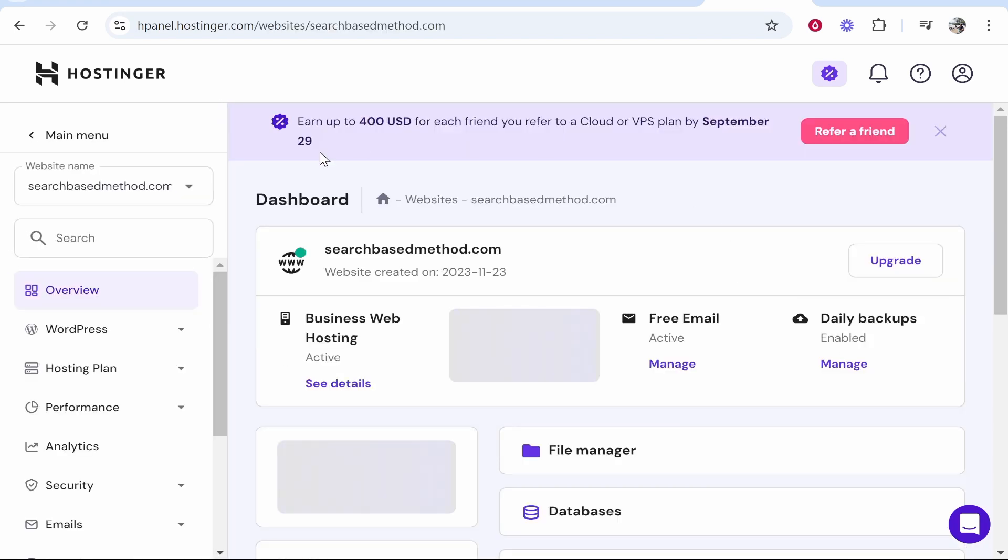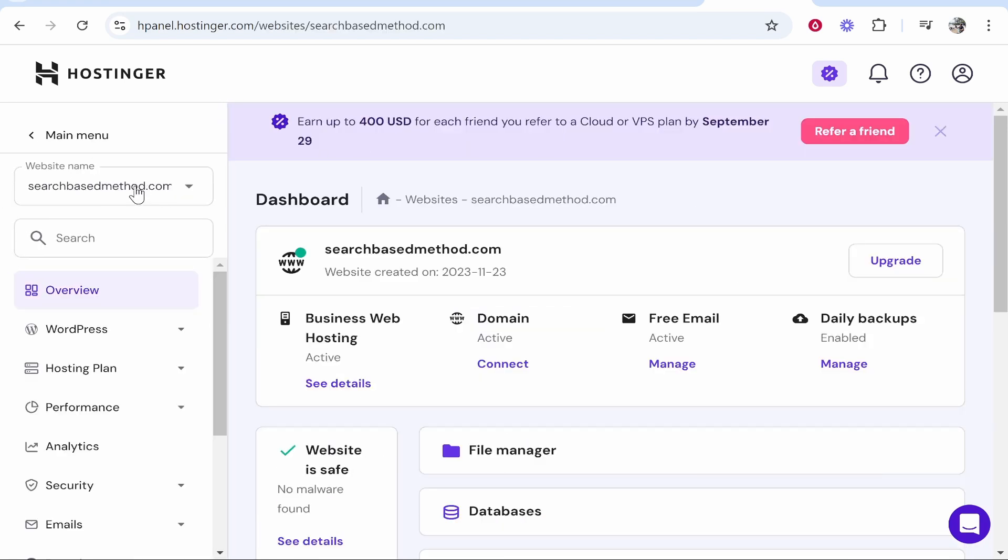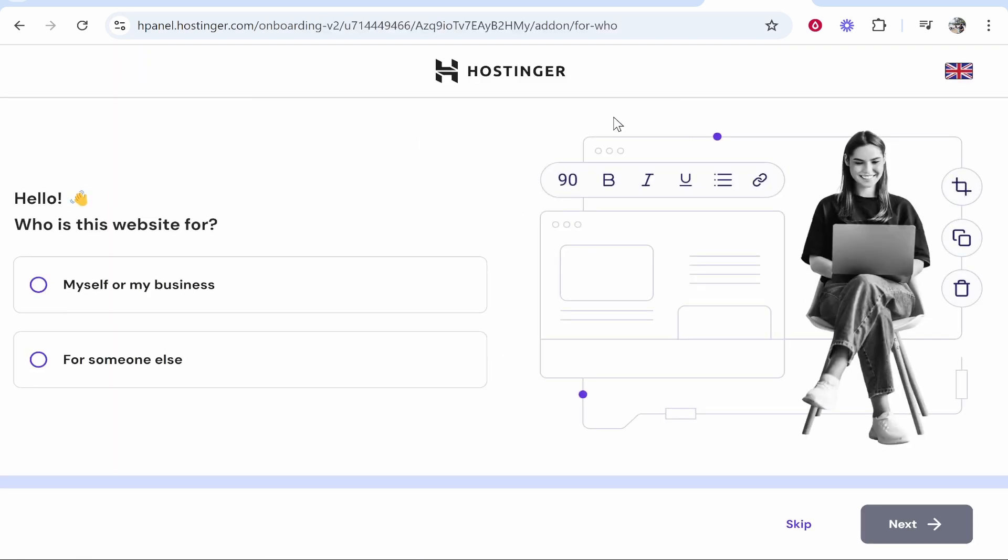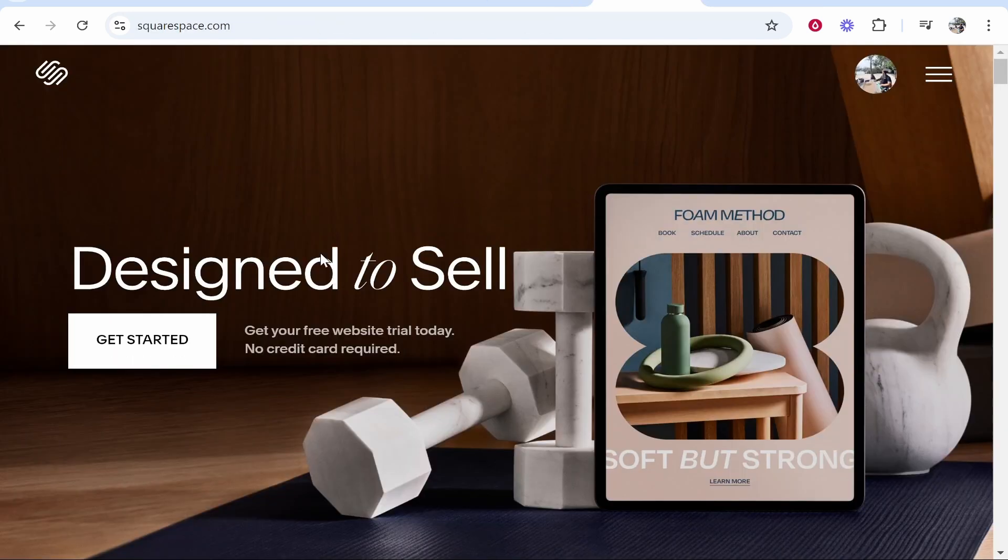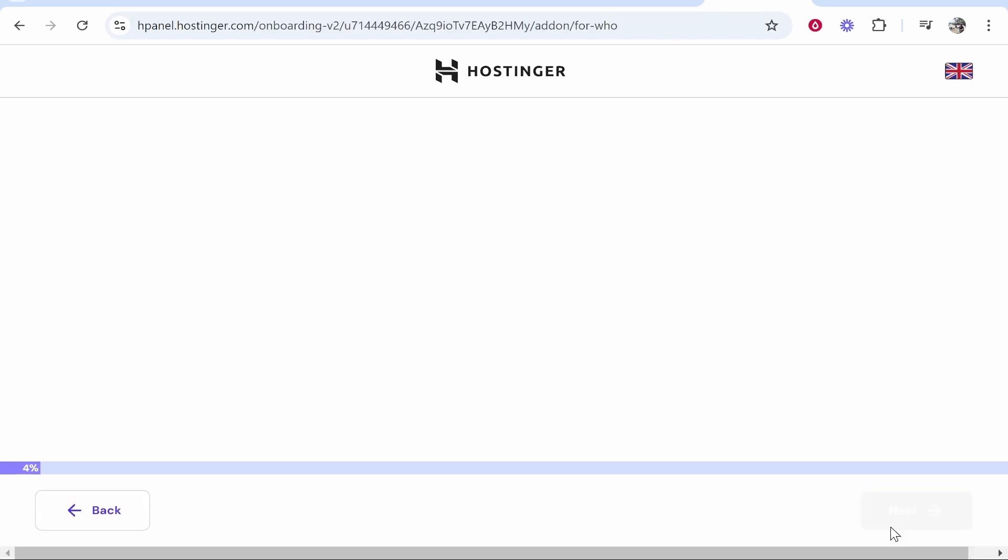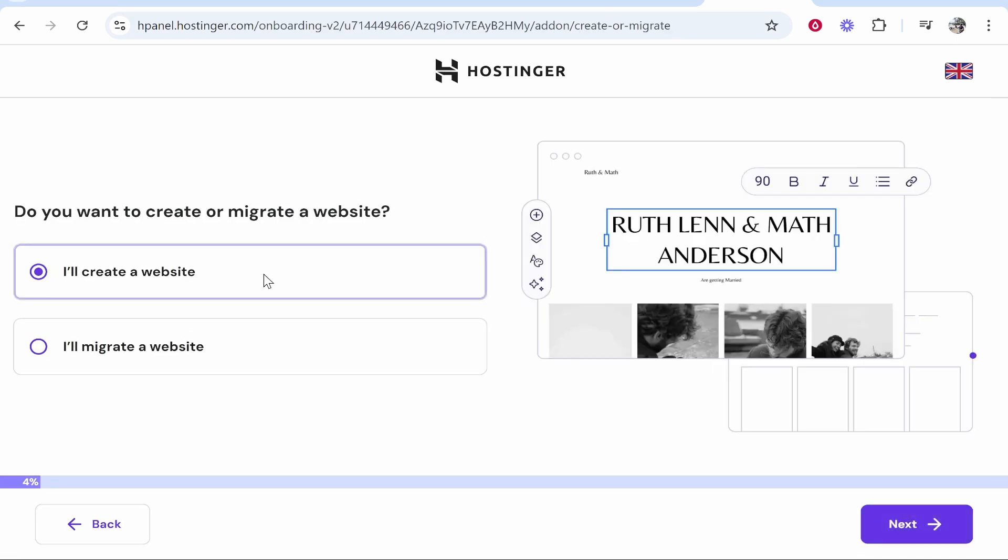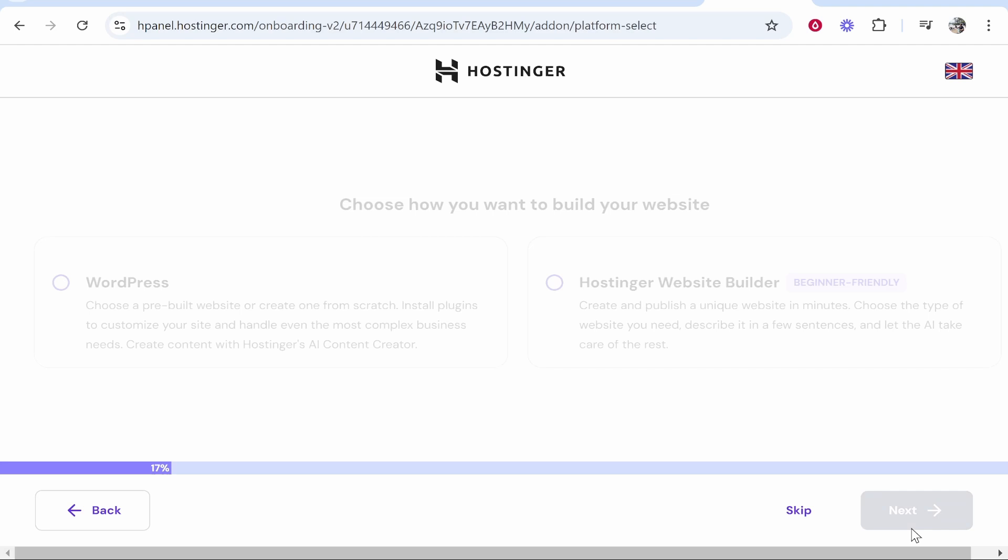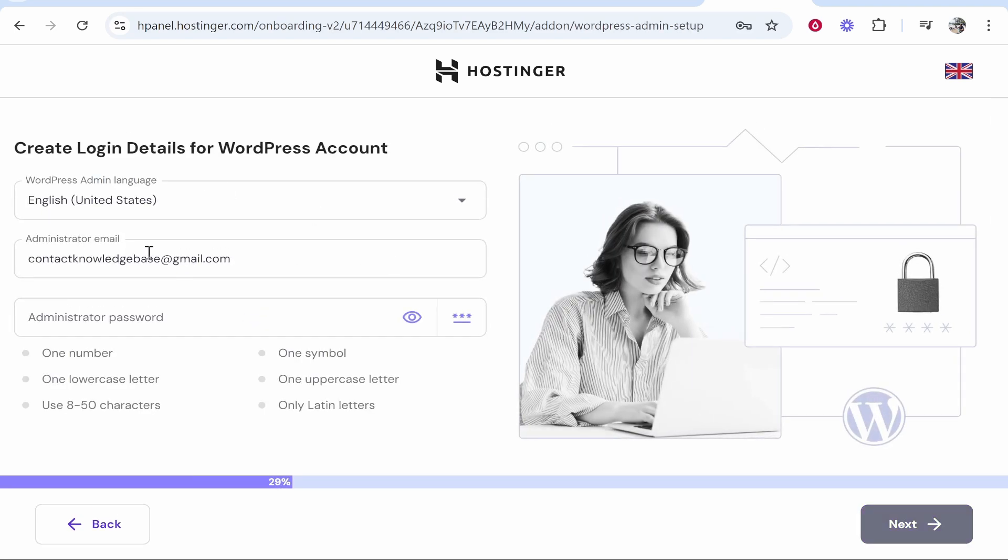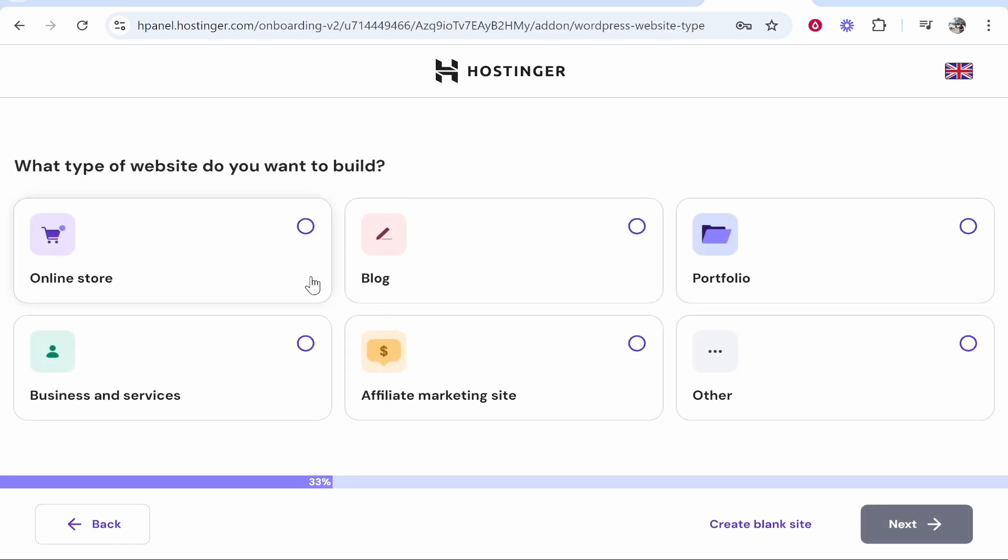Once you've clicked on manage, go to the website name in the top left hand corner, then click add website and we can now go through the process of connecting our Squarespace domain. So go ahead and choose who the website's for. I'm going to put myself or my business. I'll create a website, I'll use WordPress and we can keep this as default and I'm just going to enter in a password. Then we'll click next.